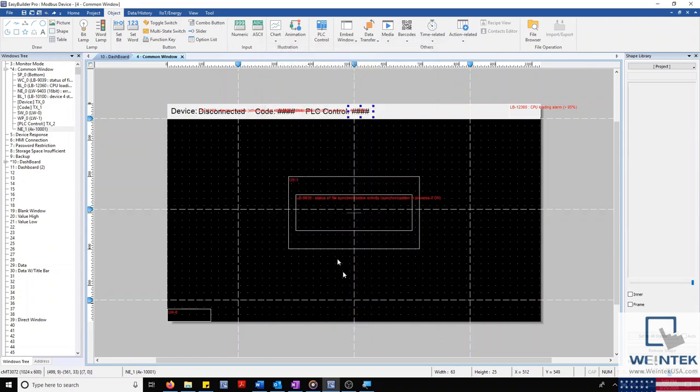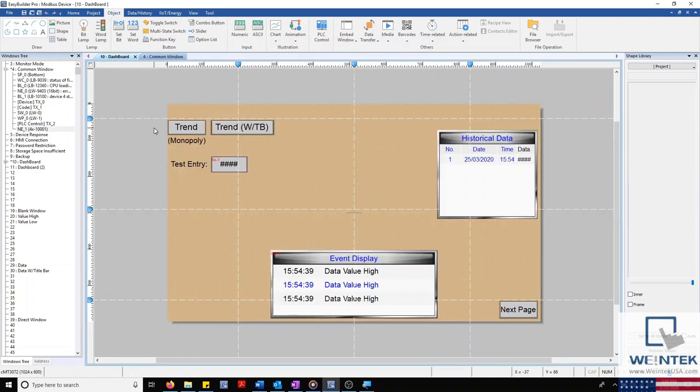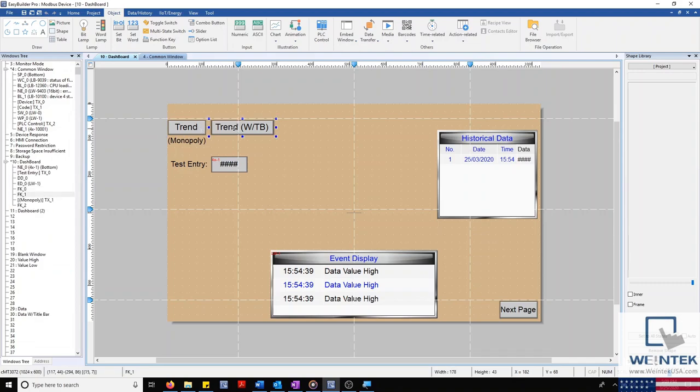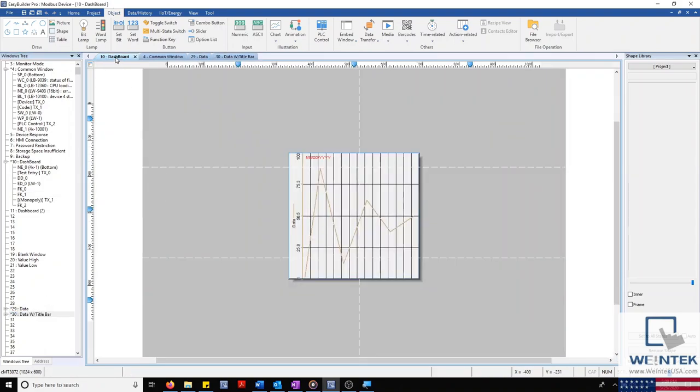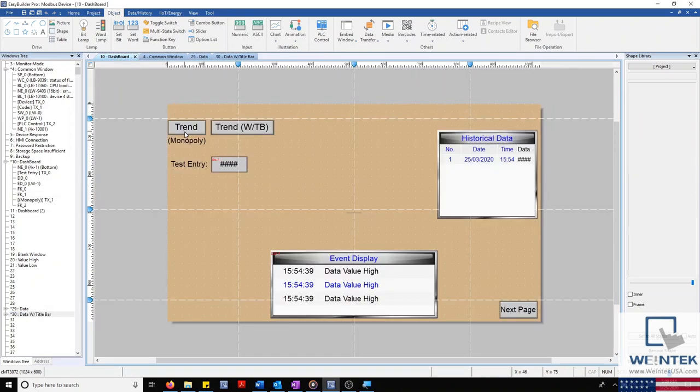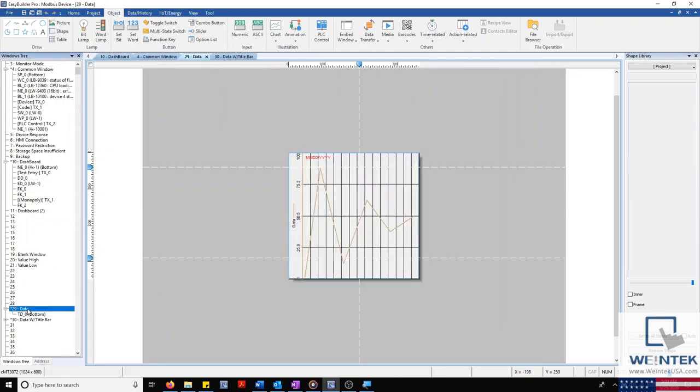Back at our dashboard, I'd like to discuss a few additional features before our next simulation. In the top left corner, you'll notice I have two buttons. Both are function keys, and both link us to an identical trend display. The main difference is how these pages are displayed. Our first function key links us to a data window on window 29.